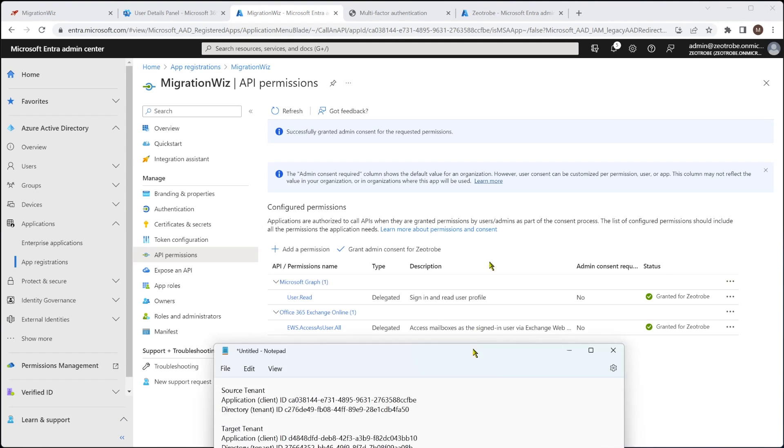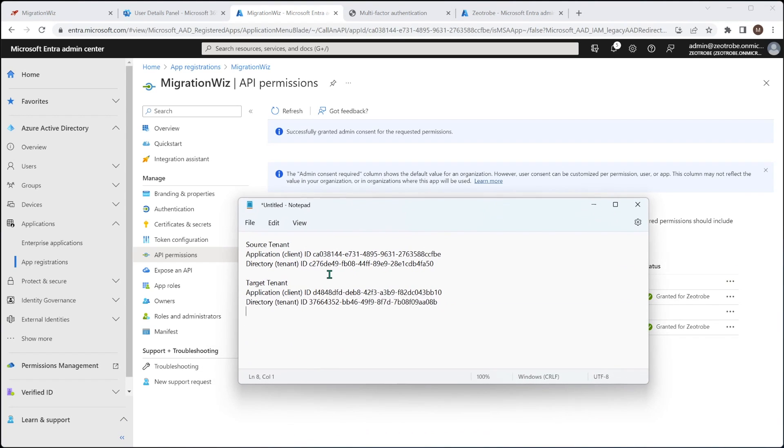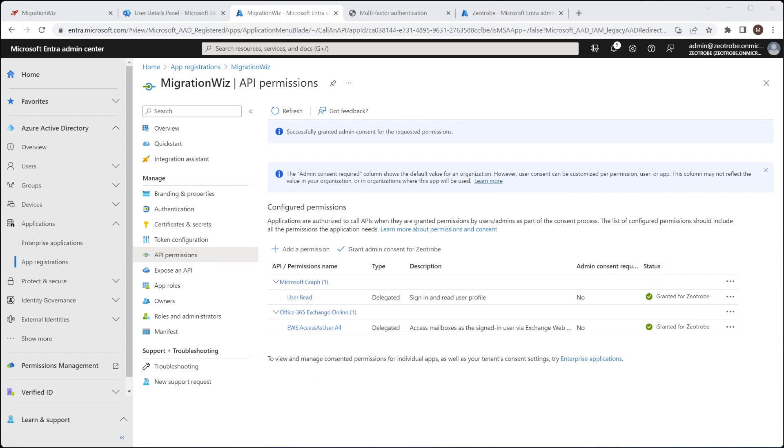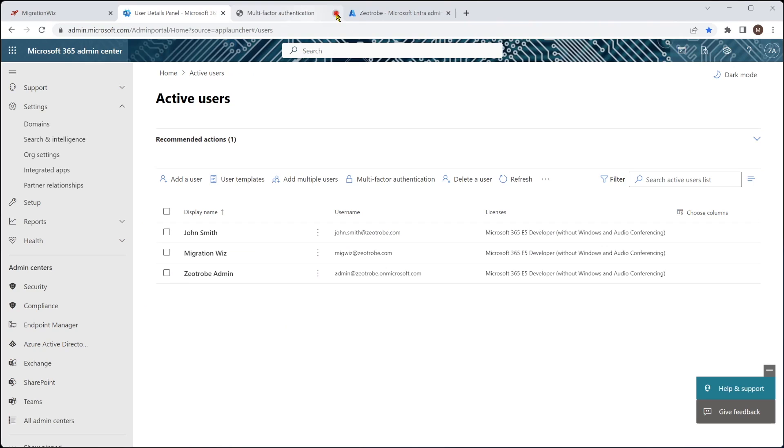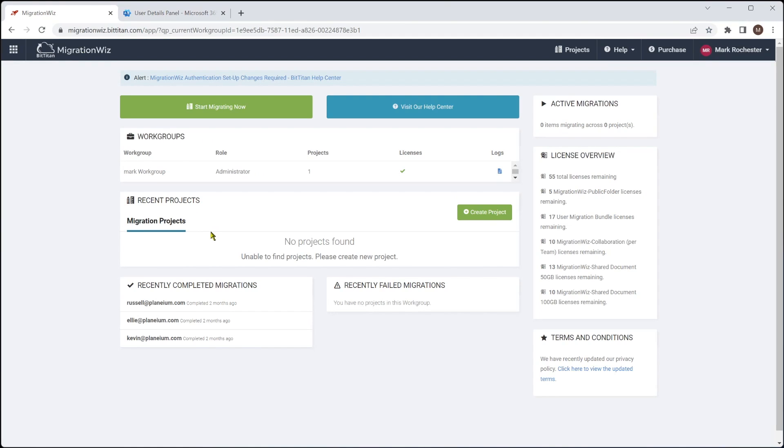Now, I've just gone ahead and done that on the target tenant as well, which is now I've got these IDs as well. So we'll keep those for a little later on. But now we've finished with this. We can close all of these windows down and just come back to our migration wiz. The next step, however, is what we would like to do is set up the application permissions on the source tenant. So we'll do that with PowerShell.